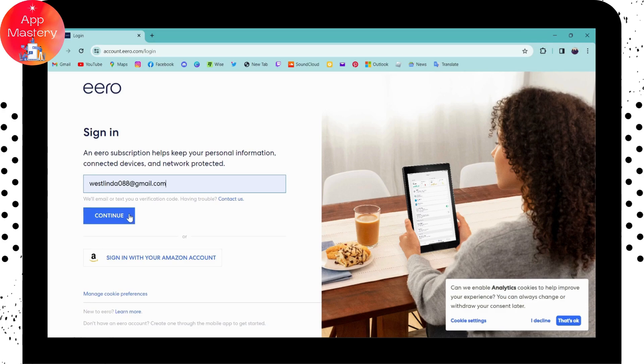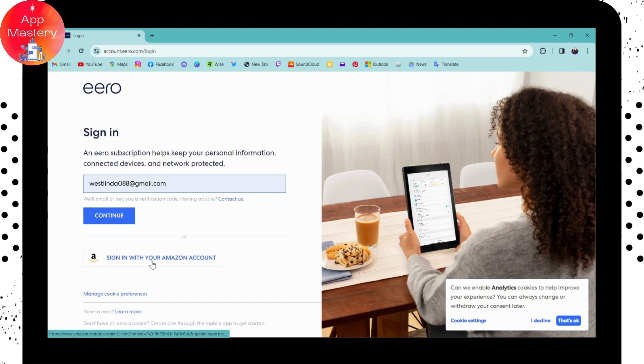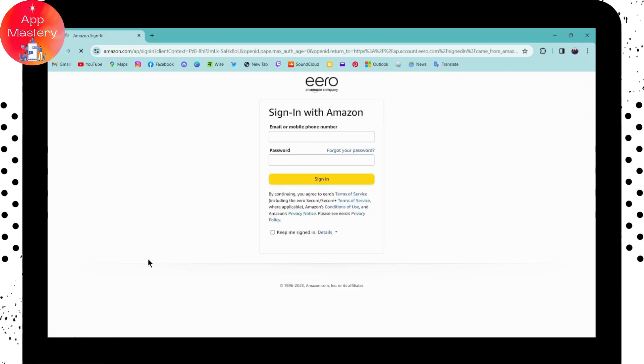you can simply enter that code and log into your account. Or you can also log in with your Amazon account if you want to. Simply enter your email address or mobile number in the first blank,